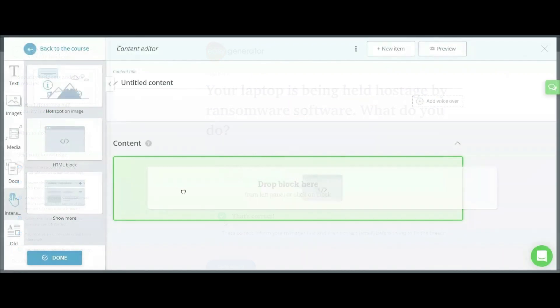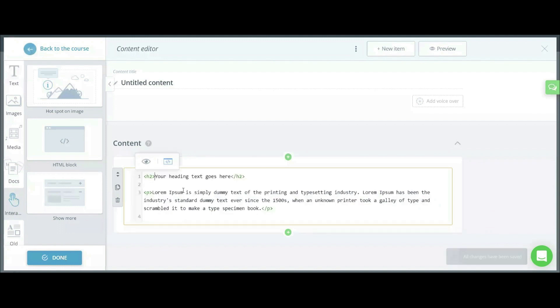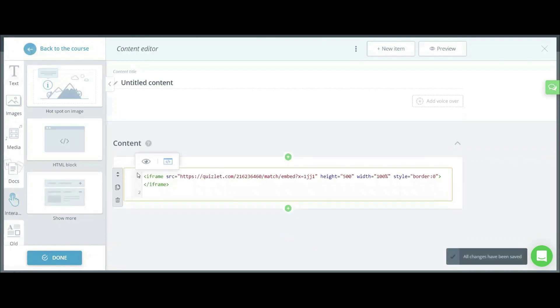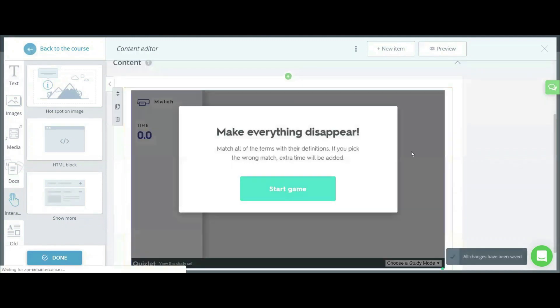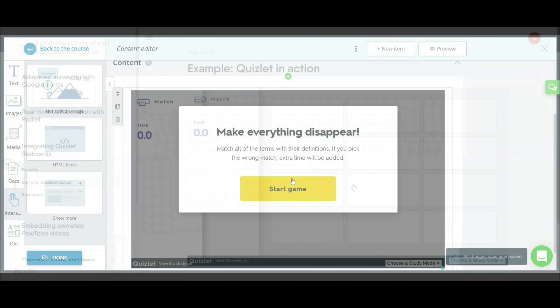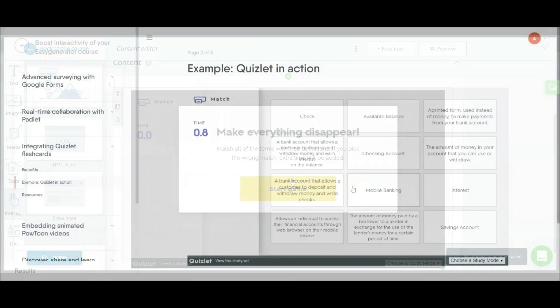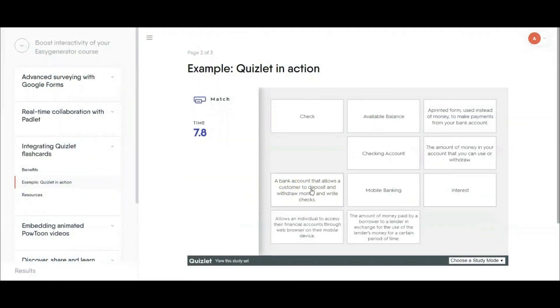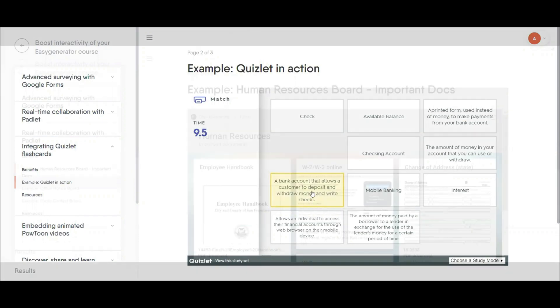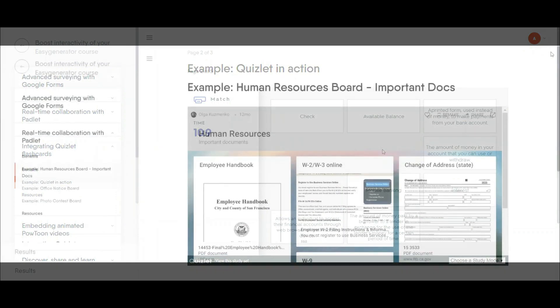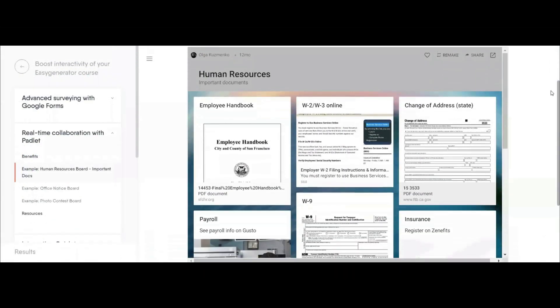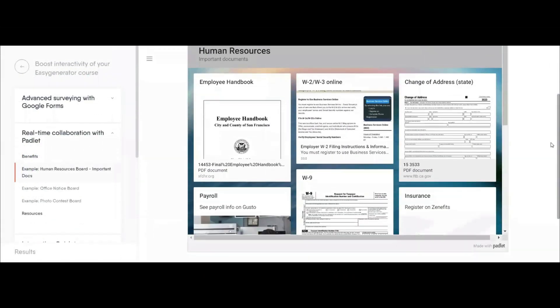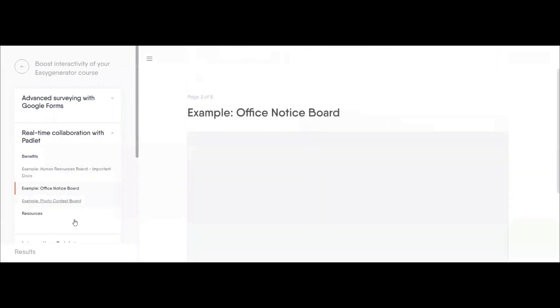And finally with the HTML content block you can embed a huge array of interactive elements from third parties. For example, gamified quizzes from Quizlet or mind maps and collaboration tools from Padlet. Your interactivity options using the HTML content block are countless.